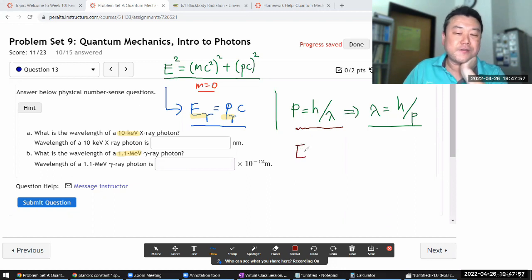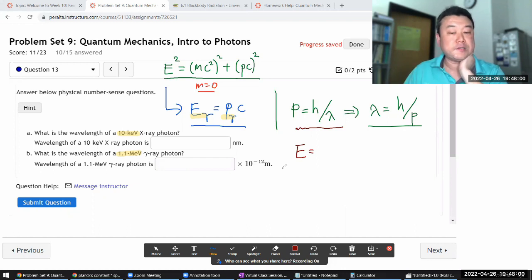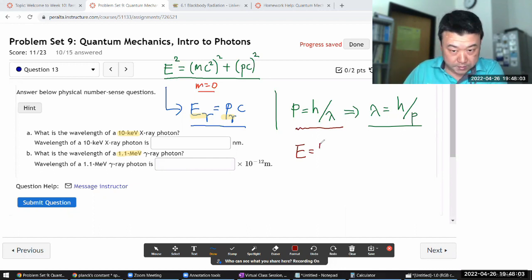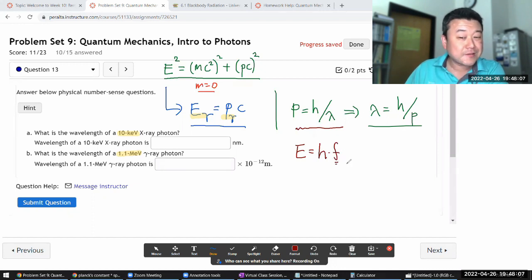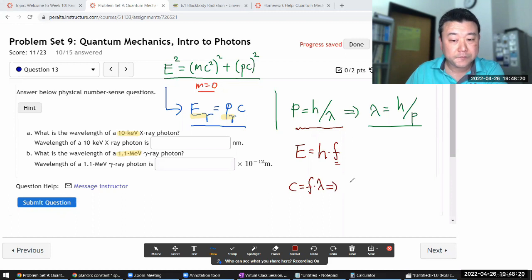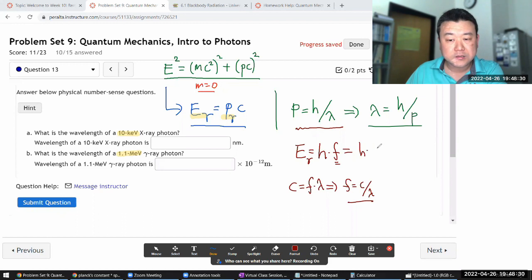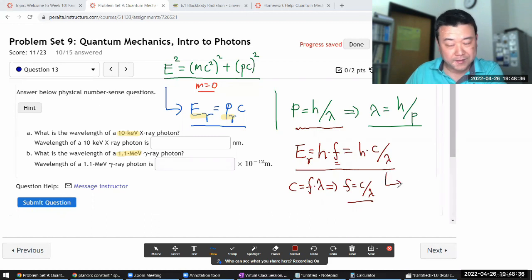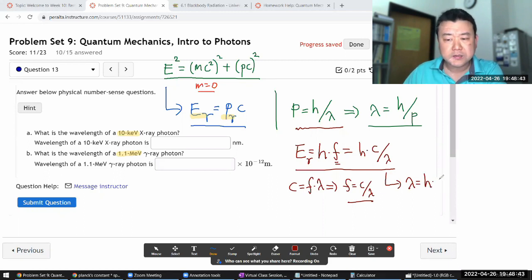We already have that photon energy equals Planck's constant times frequency: E = hf. We can relate frequency to wavelength through the wave speed relationship — speed of light equals frequency times wavelength — so frequency is c divided by wavelength. Substituting, photon energy equals hc divided by wavelength, and solving directly: wavelength equals hc divided by energy.